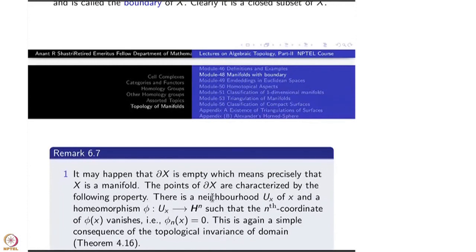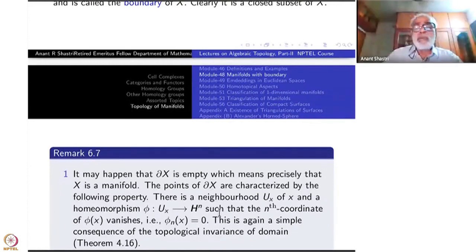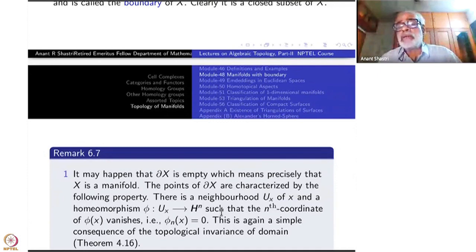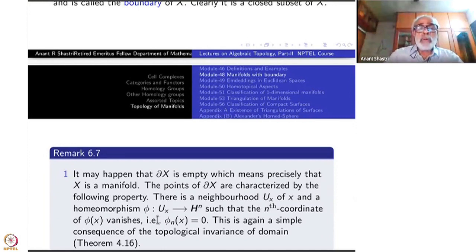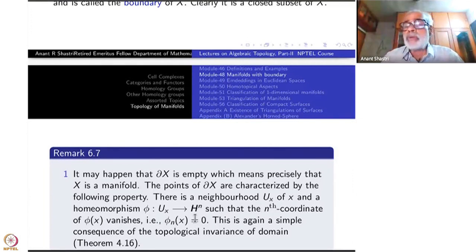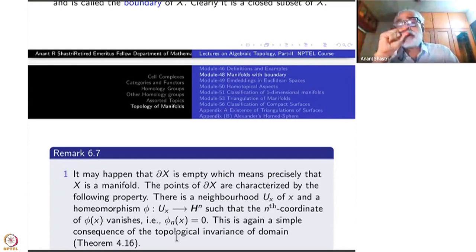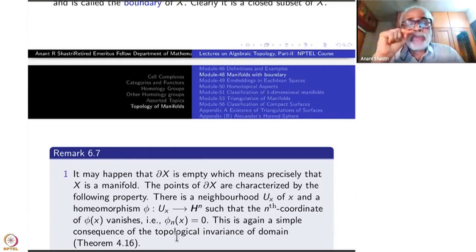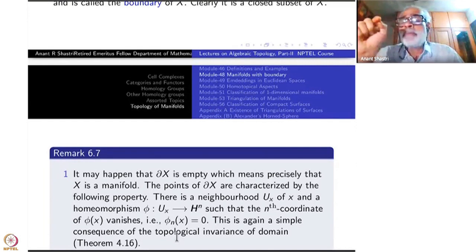If you have a chart where the nth coordinate is not zero, then the point will automatically be in the interior of H^n and therefore belong to the interior of X. Our definitions of interior of X and boundary of X are completely complementary — there is no intersection. Once a point belongs to the boundary with one chart where the nth coordinate is zero, this follows from the topological invariance of domain.